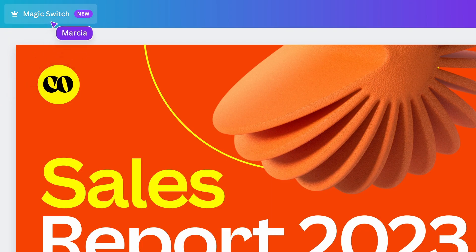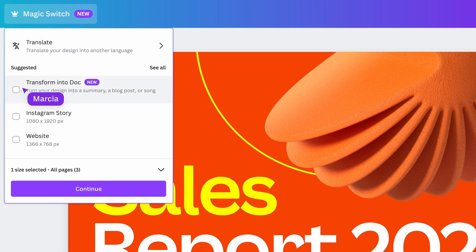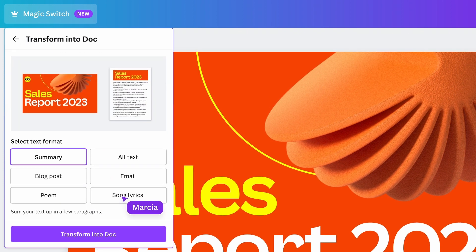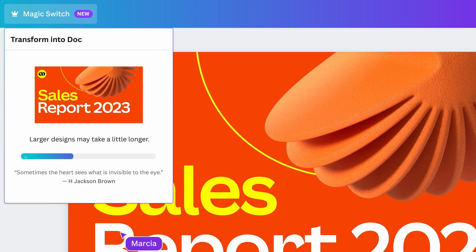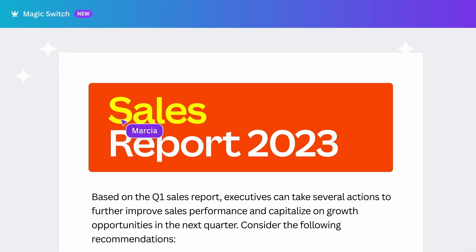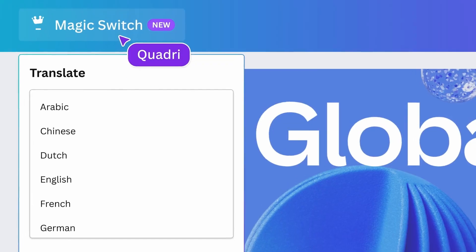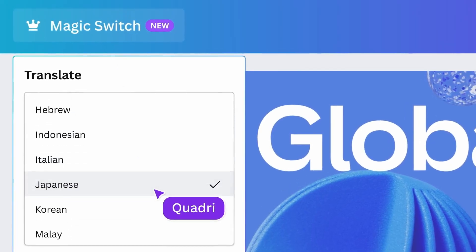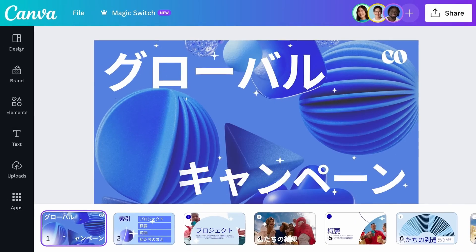Taking a design and converting it into a completely different format was once a long and laborious task, but not anymore. With Canva's Magic Switch, you can transform the content into a doc, Instagram story, and website with just a tap of a button. You can also auto-translate your designs into other languages without leaving the page.